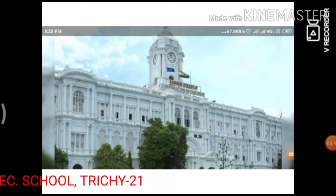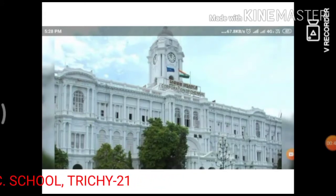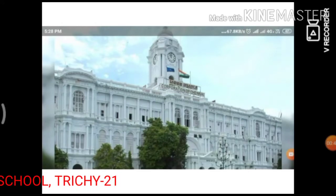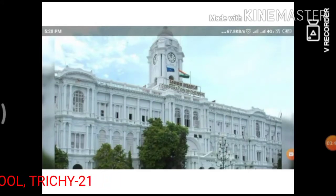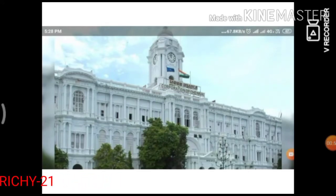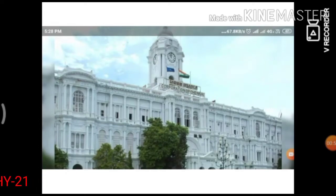In Tamil Nadu, 14 Corporations have been established. The oldest Corporation is Chennai.